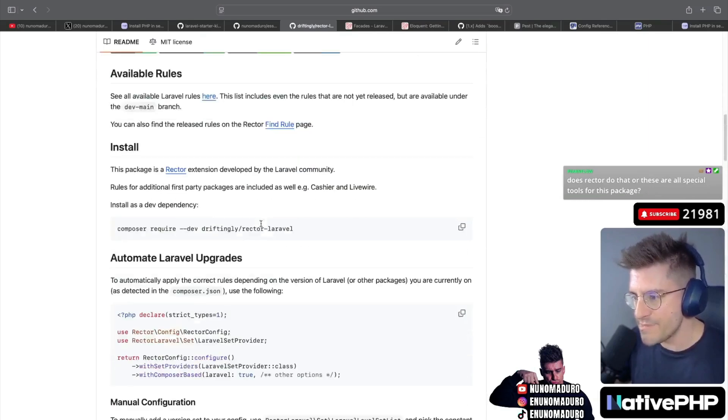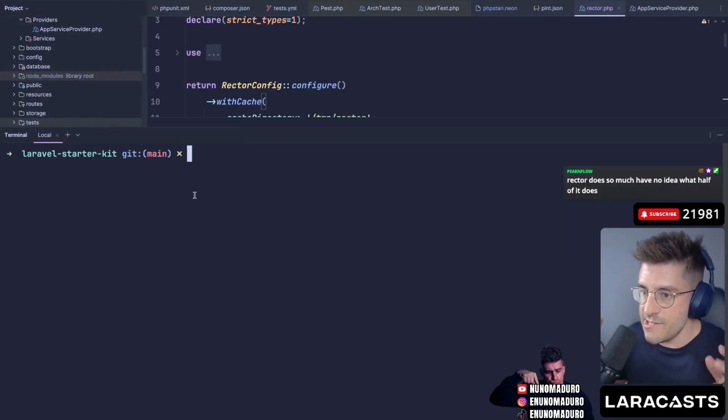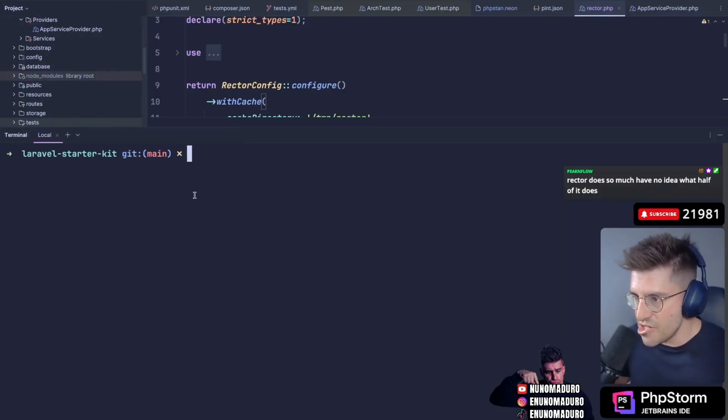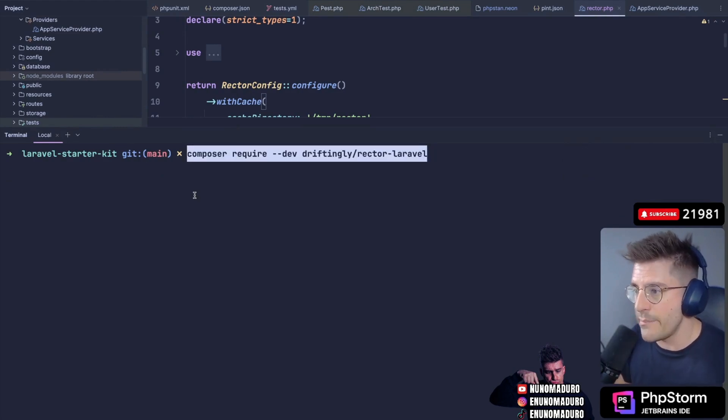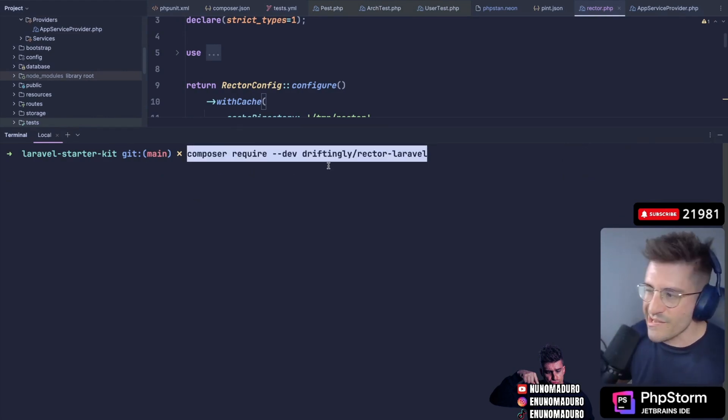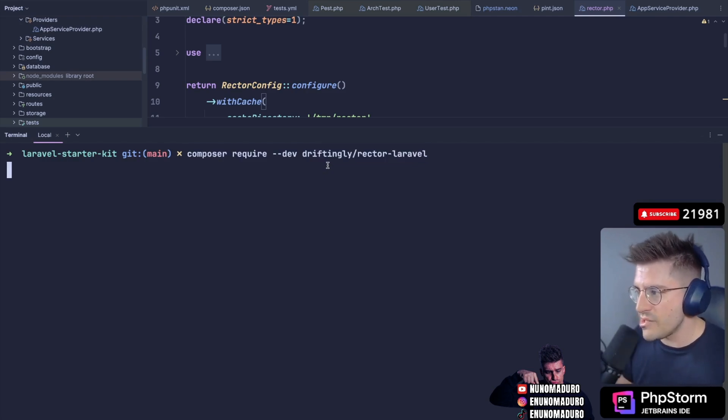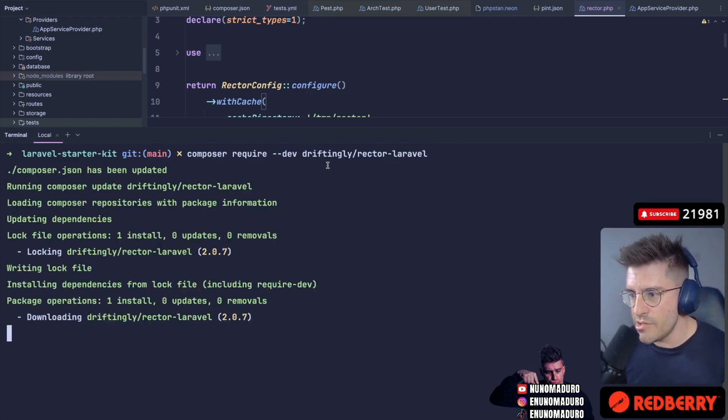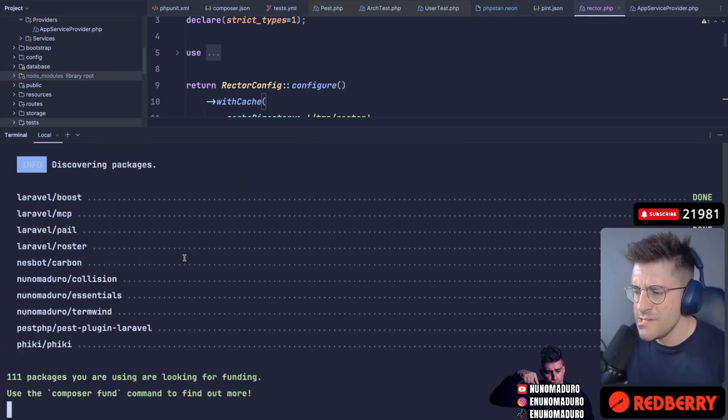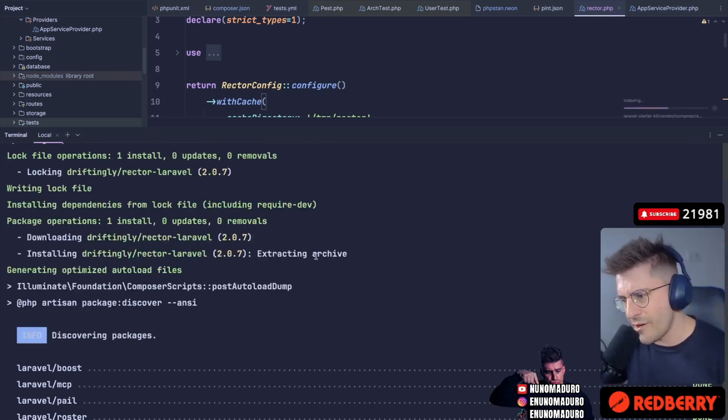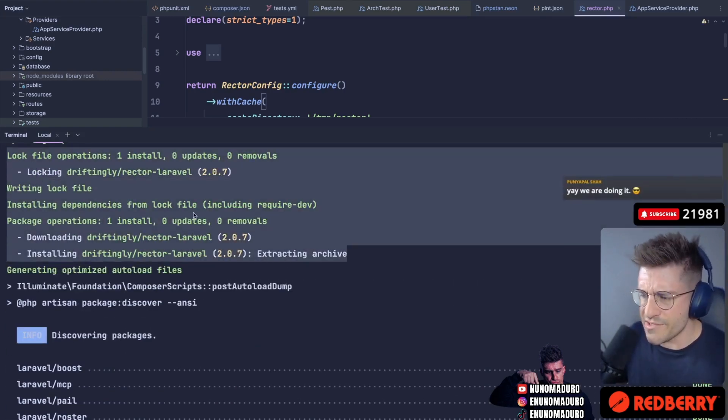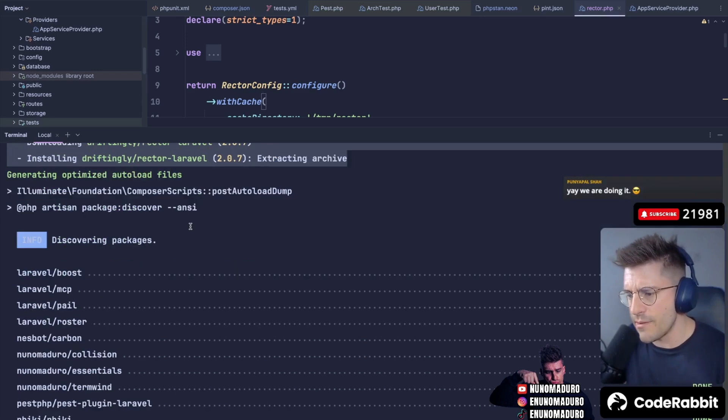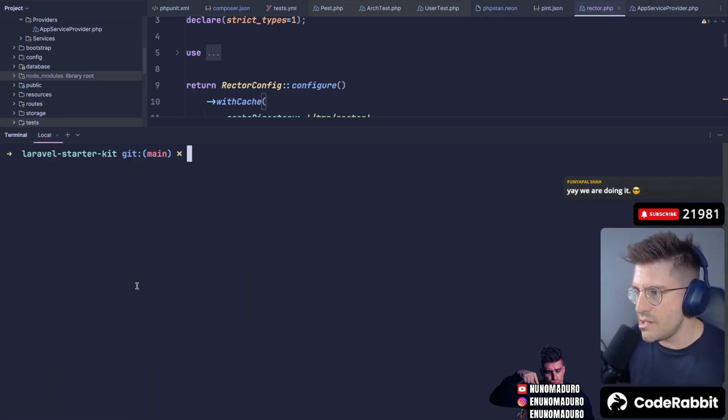Once you have your Rector PHP installation done, the only thing you have to do to start with Rector for Laravel is literally type composer require --dev drifting/rector-laravel. So I'm going to do that. And there is no dependencies, which is always a good thing. Typically when you install a package, you want to be careful of how many dependencies that package is bringing. And we don't have a lot here, which is a good thing. Okay, here we go. So that is installed.